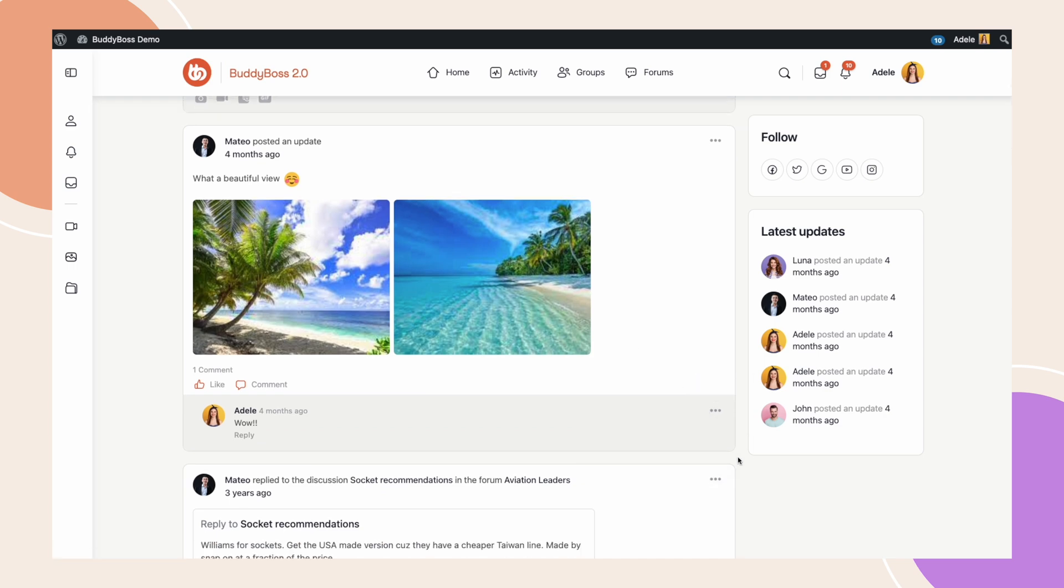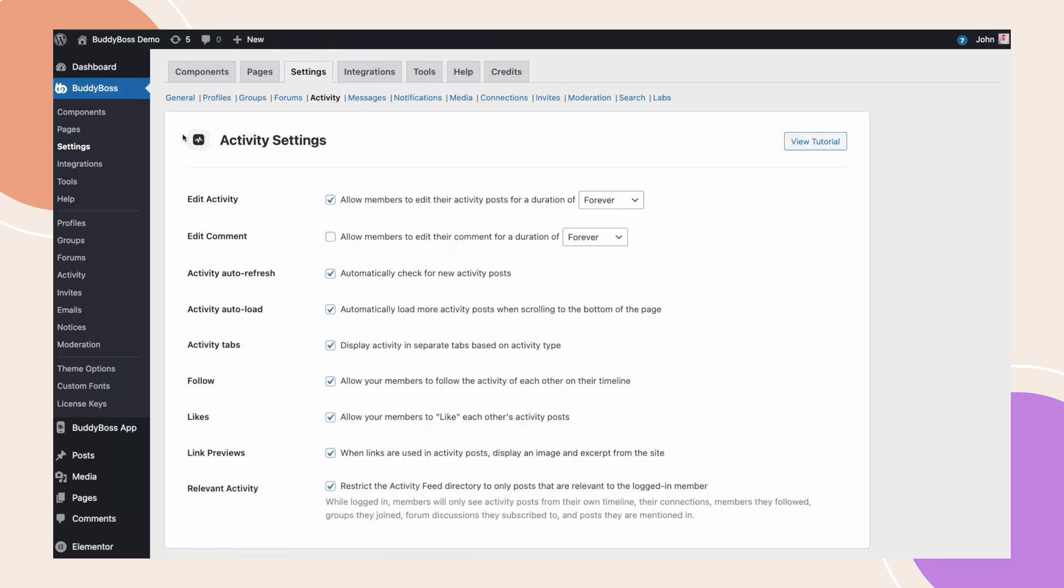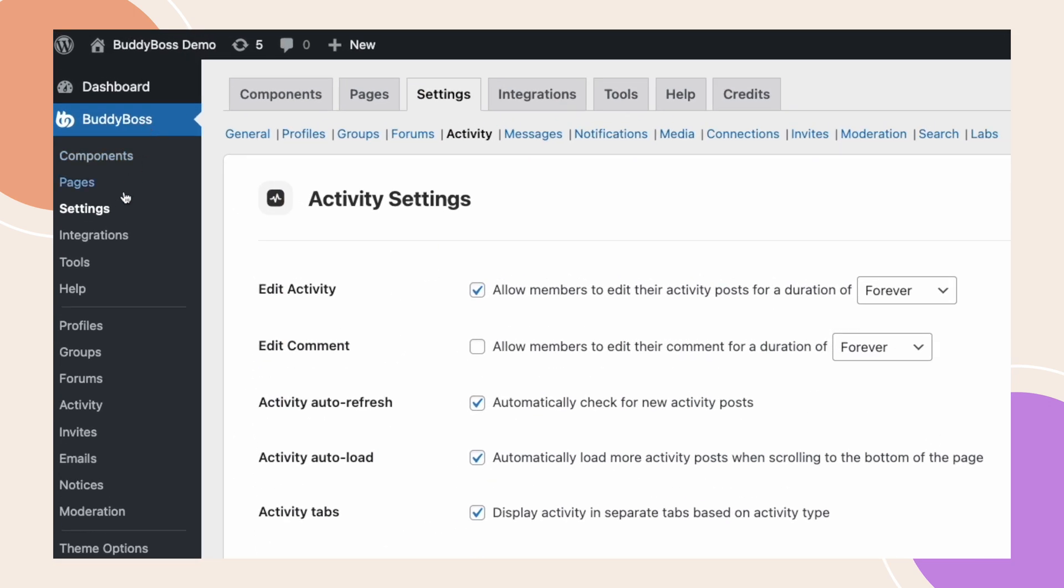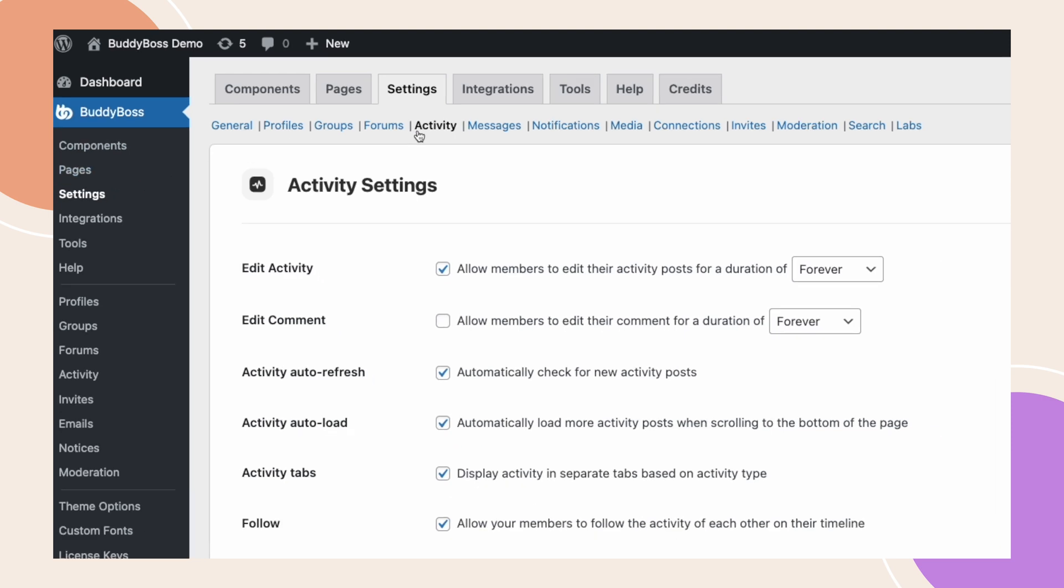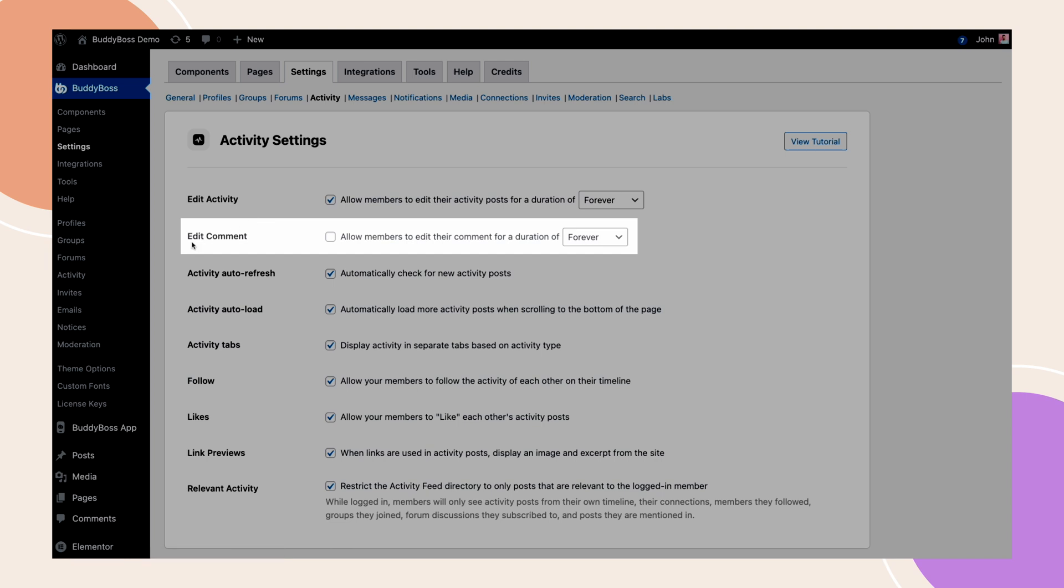Now let's navigate to the WordPress backend to enable this new activity feature. I am here on my WordPress backend under BuddyBoss settings and then activity. You will notice this new option we've added that says edit comment.